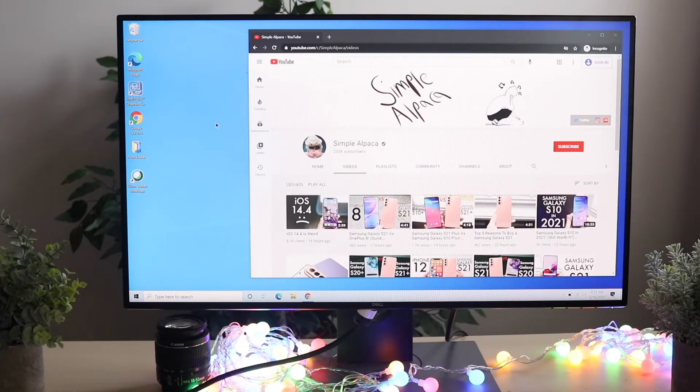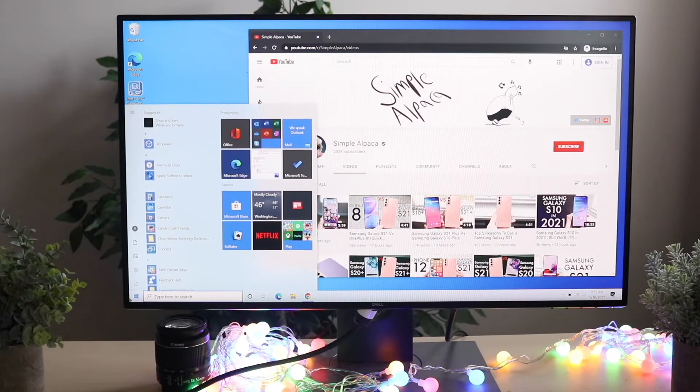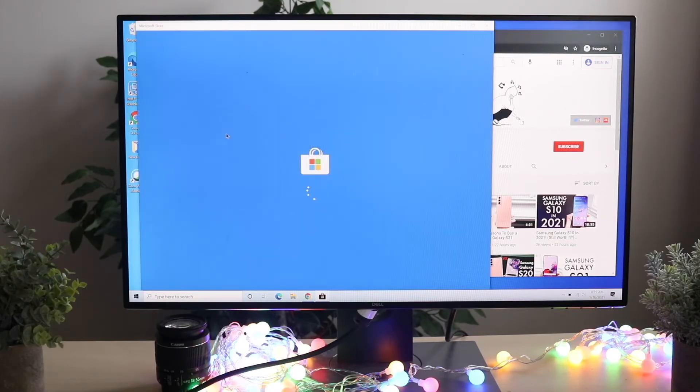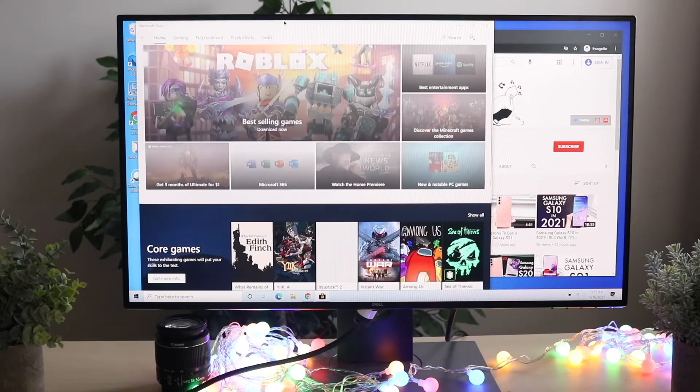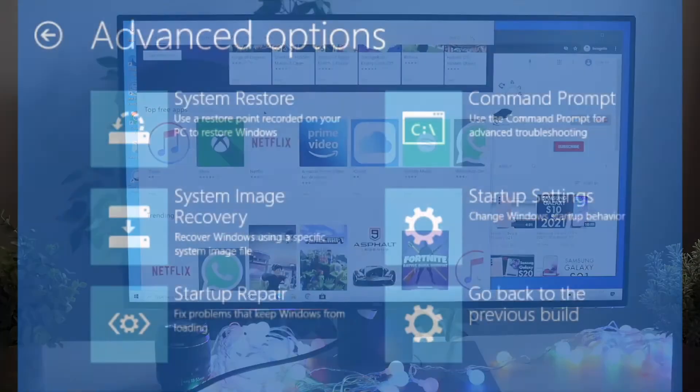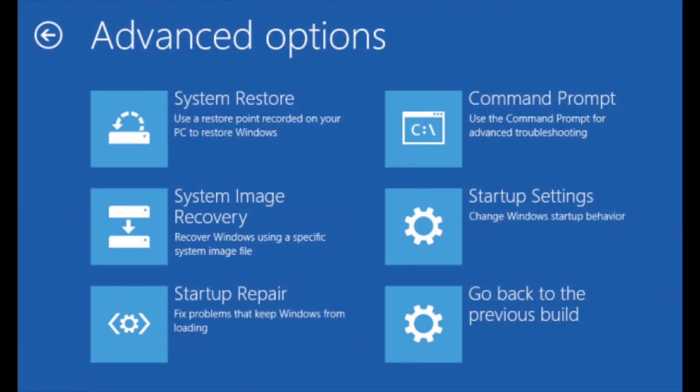Go to your settings app within Windows 10. Click update and security, then recovery, then advanced startup, then restart now. A window will come up - click troubleshoot, then advanced options, then command prompt.